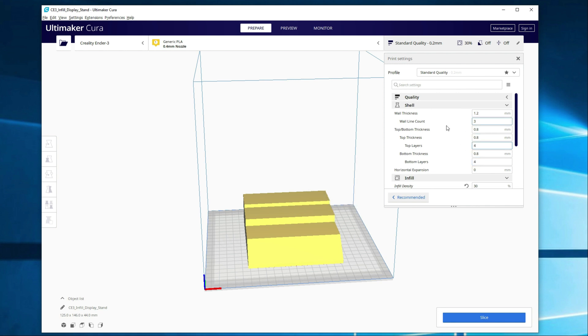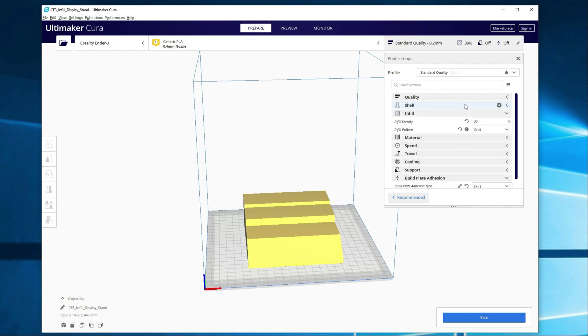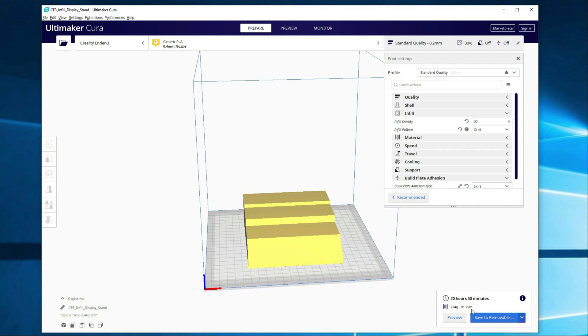And then once you have the settings you want, you can go ahead and go down to slice. It will give you an estimated print time, which in this case is 20 hours. That's quite a large base here, and then 274 grams of filament is what it's estimating. Let's see what it actually turns out to be.